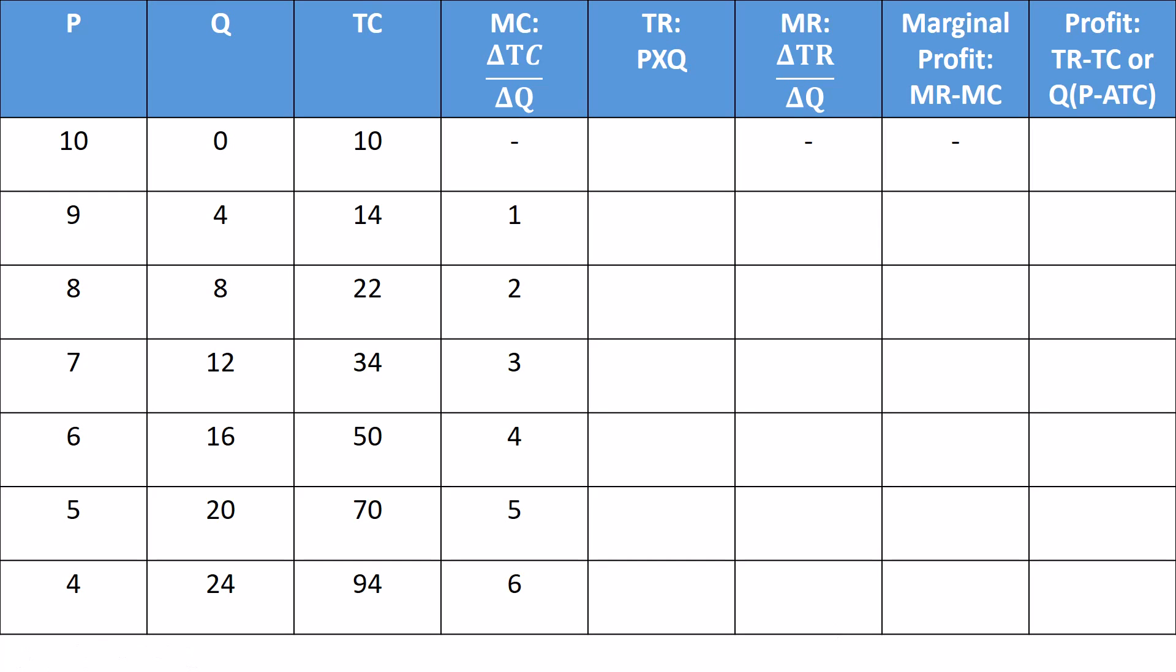What I'm going to do, I'm going to fill out this table. And we're going to show why that marginal revenue equals marginal cost rule your teacher talked about. We're going to show why that's actually a thing. So first, let's fill this thing out.